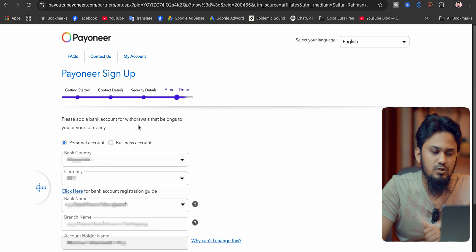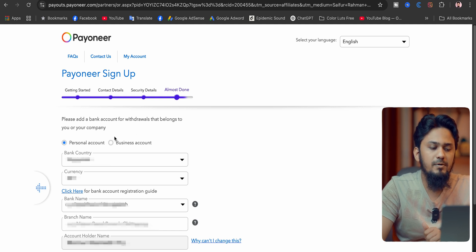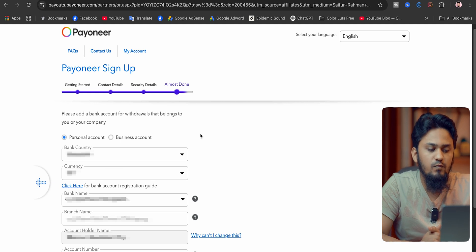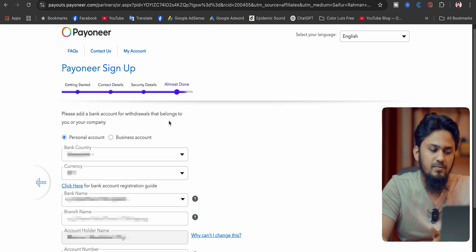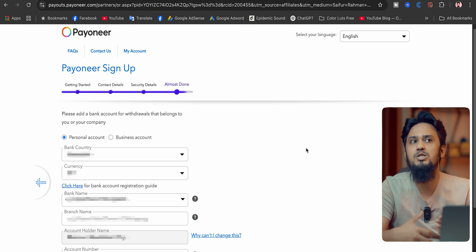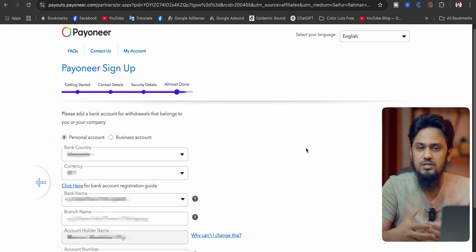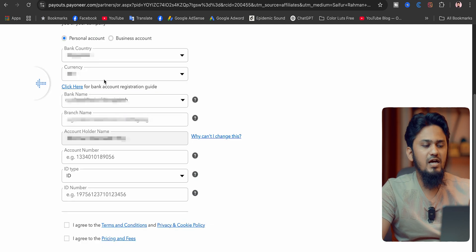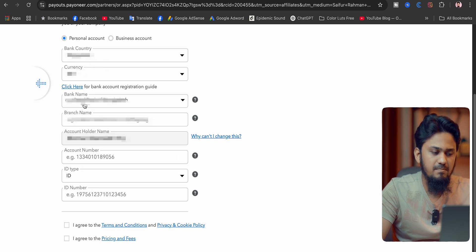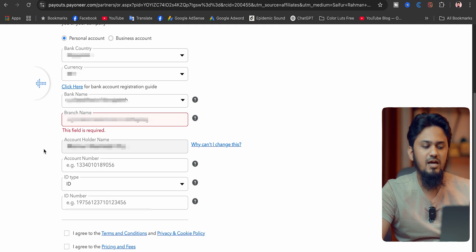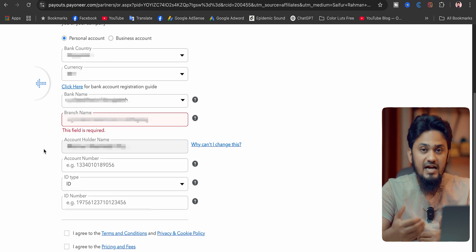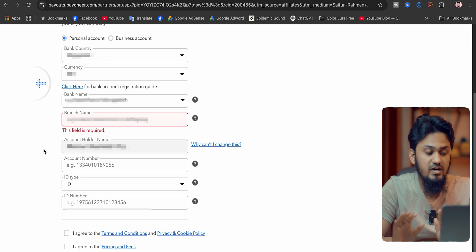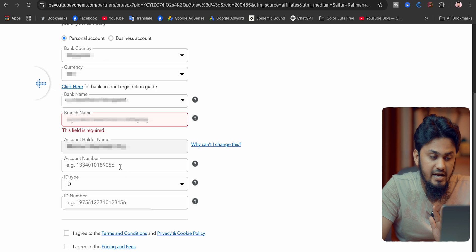Please add a bank account for withdrawals that belongs to you or your company. That means you have to put here your bank details where you can transfer your money from USD, GBP or Euro to local currency. Here you can see this kind of information: bank country, currency, bank name, branch name, account holder name. Account holder name should be matched as per your account name of Payoneer. That is very important to approve your Payoneer account.